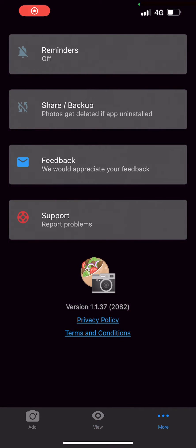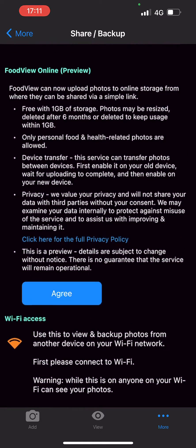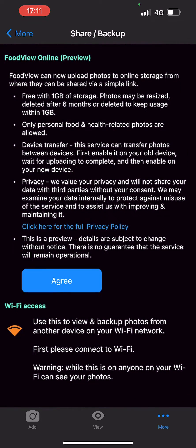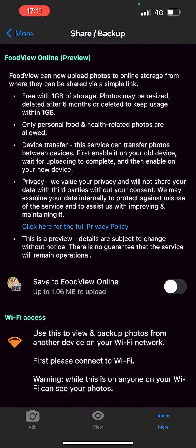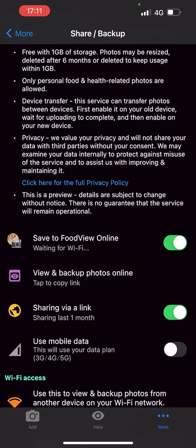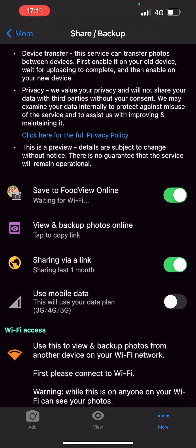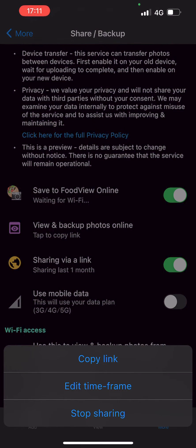When it comes to sharing your food diary, click on the More tab in the bottom right. Then select Share Backup, click Agree, and then check Save to Food View Online. Then click on Sharing Via Link, then Copy Link. This will then allow you to paste the link into an email and send it over.